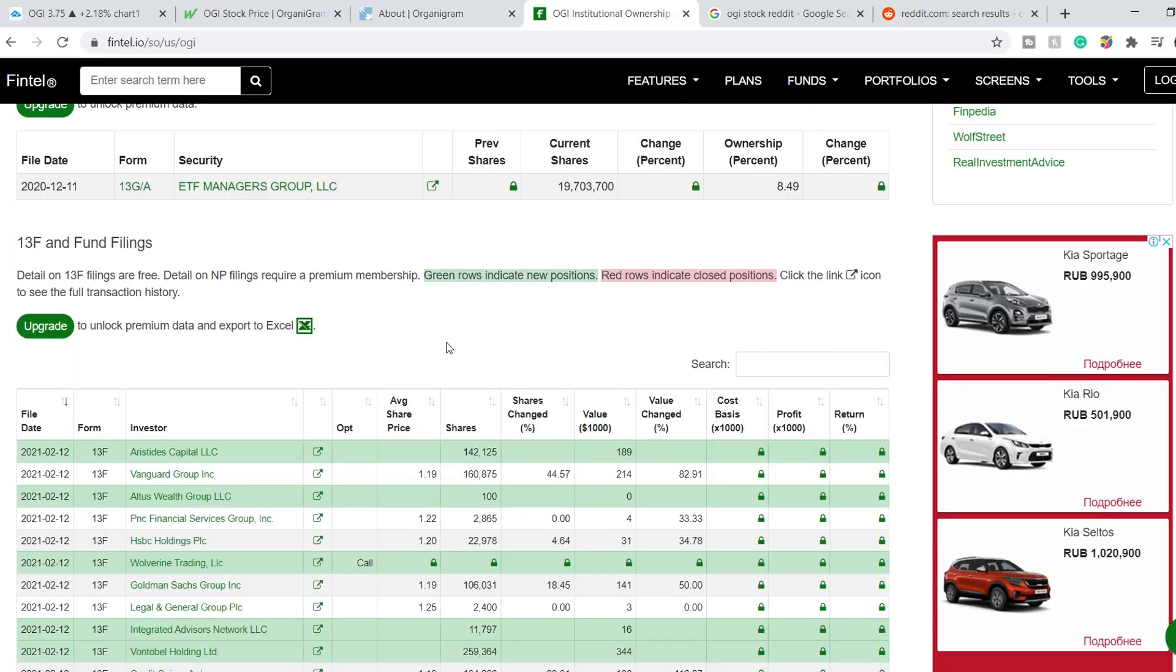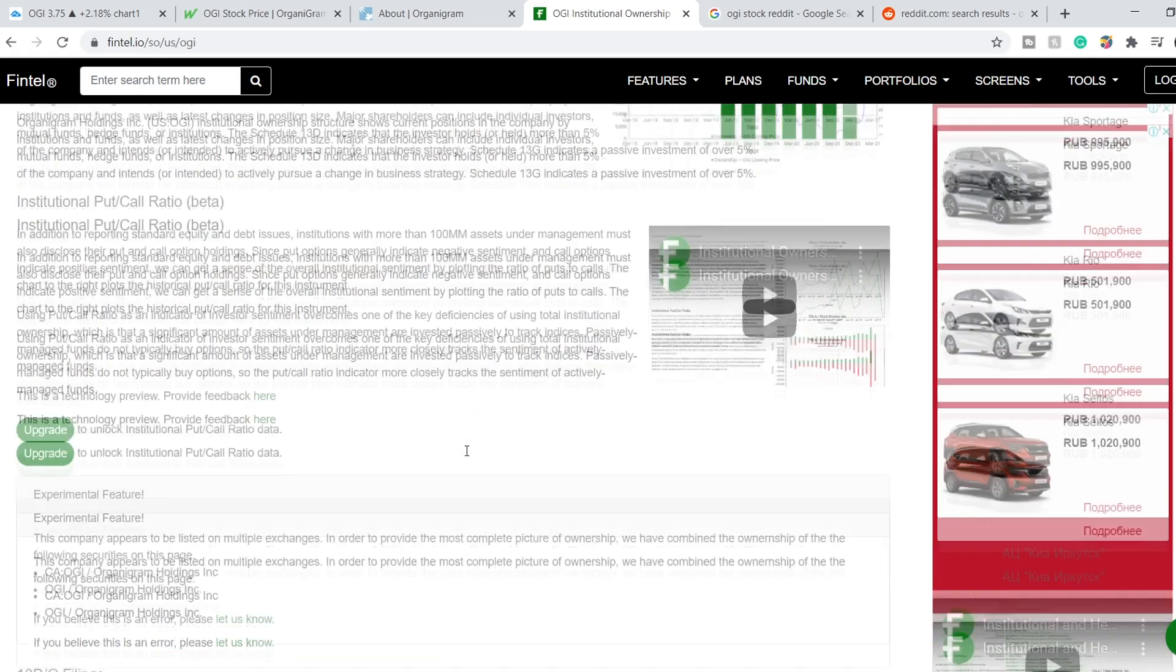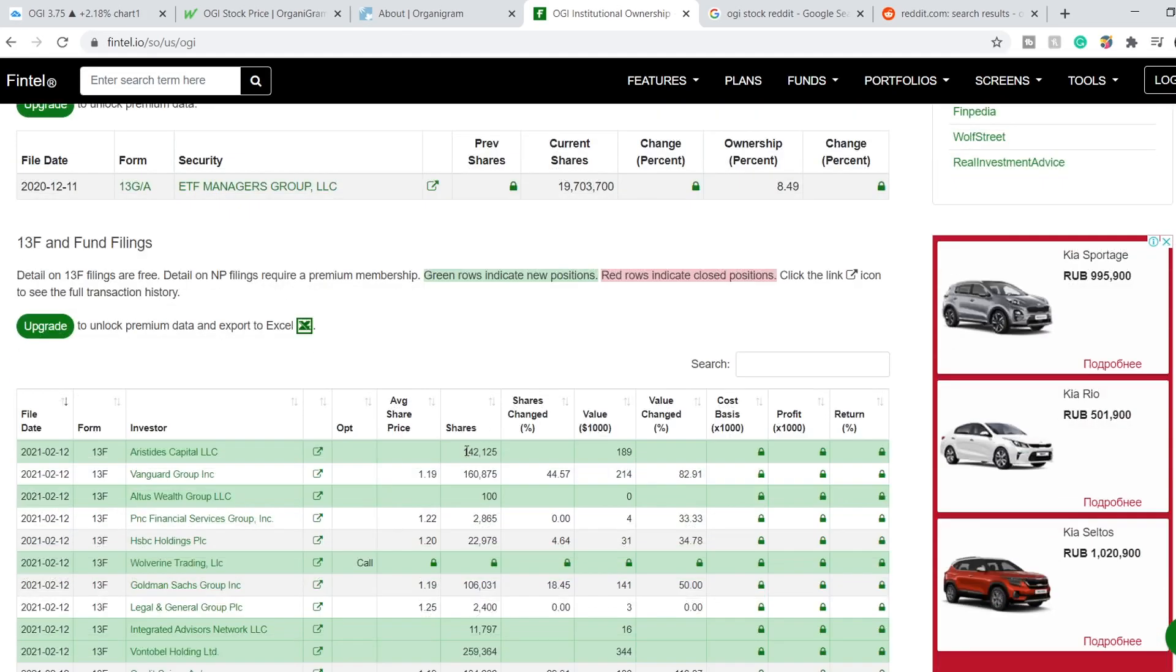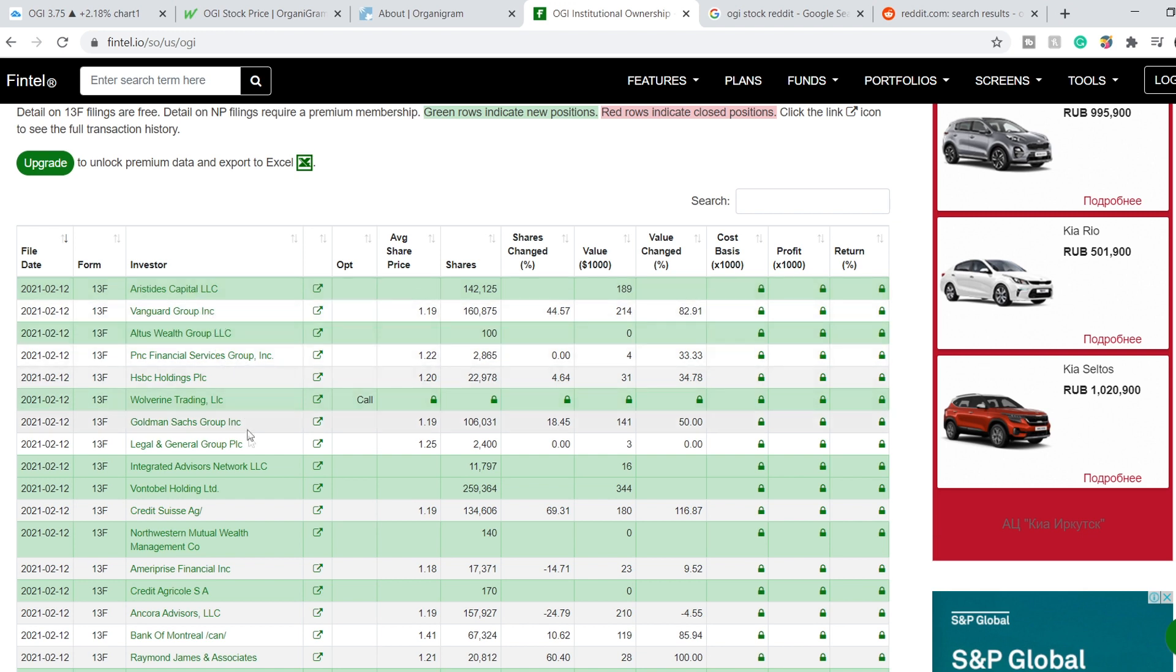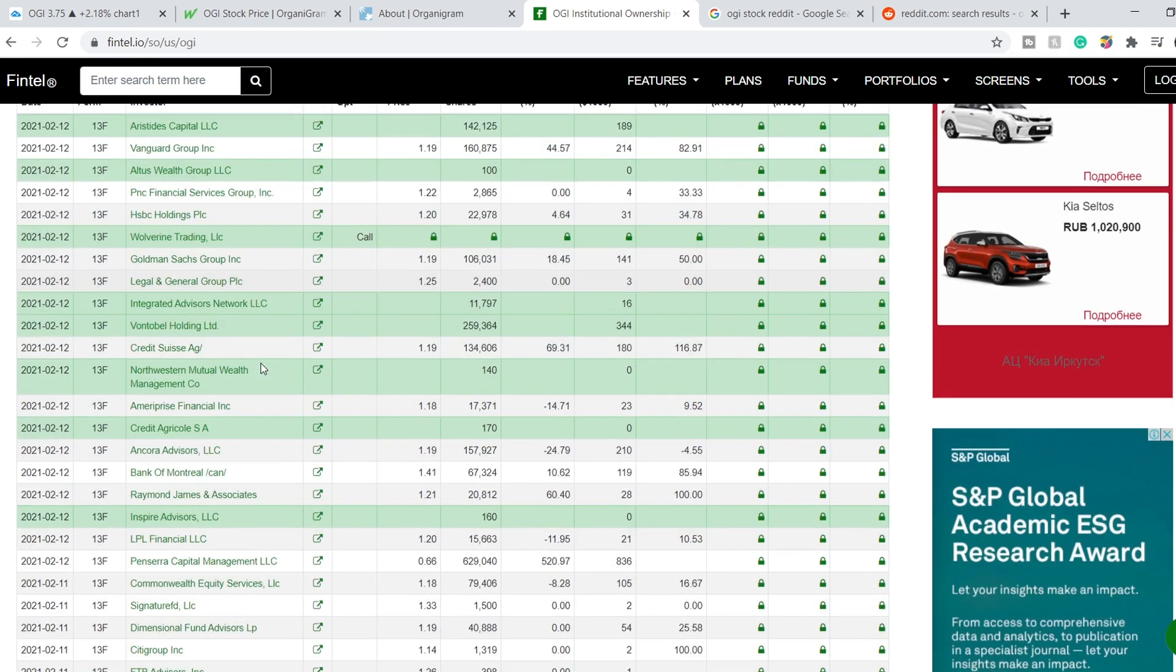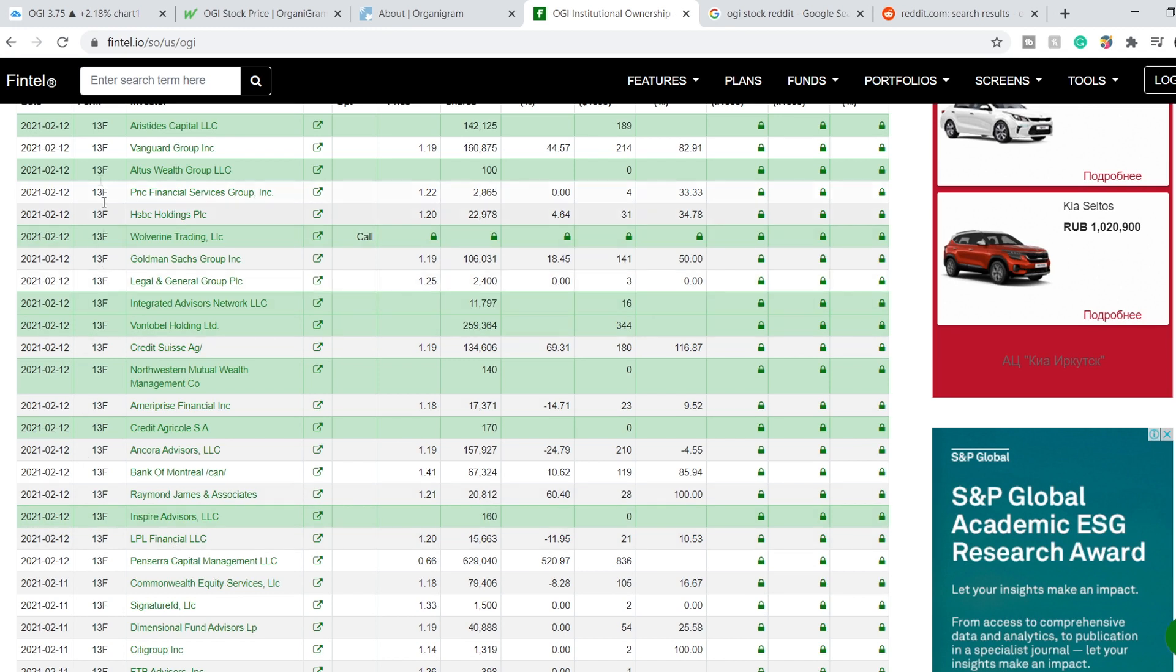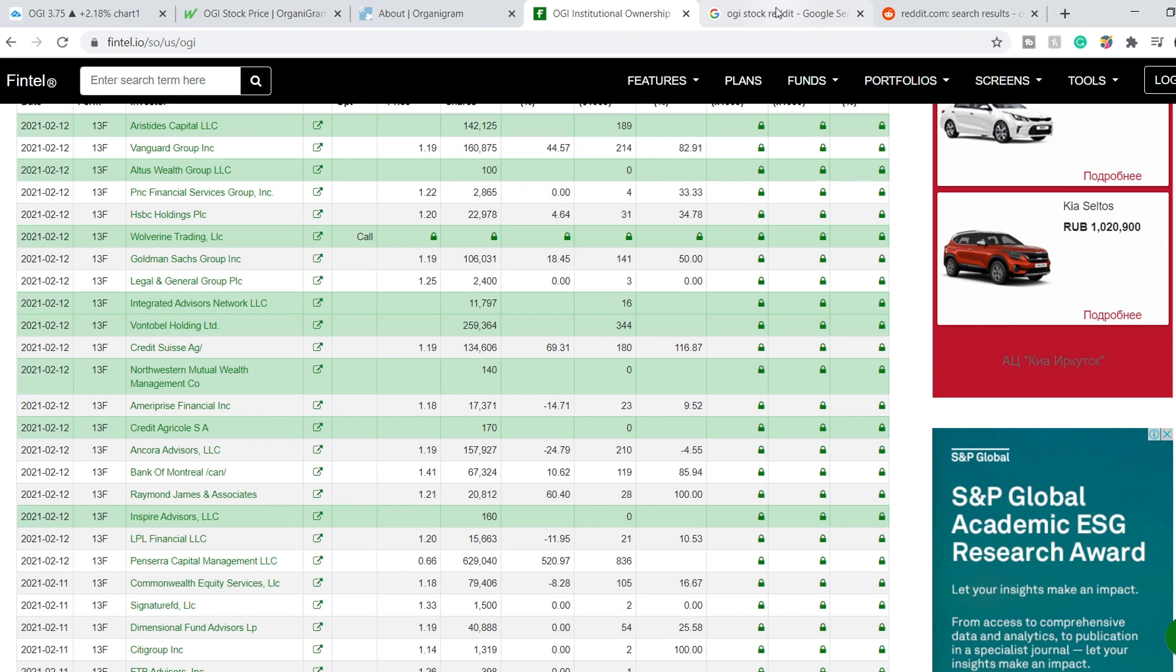Here are the institutional owners of Organigram Holdings. As you can see here, the latest information dated February the 12th. And as you can see, many investors are buying. You can see Vanguard Group just bought 44%, they added 44% to their stake. And you can see all over the 12th of February, you can see all the green lines.